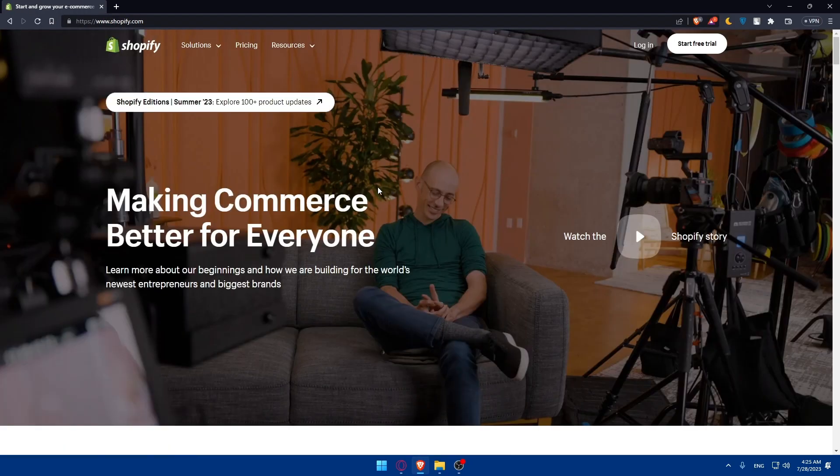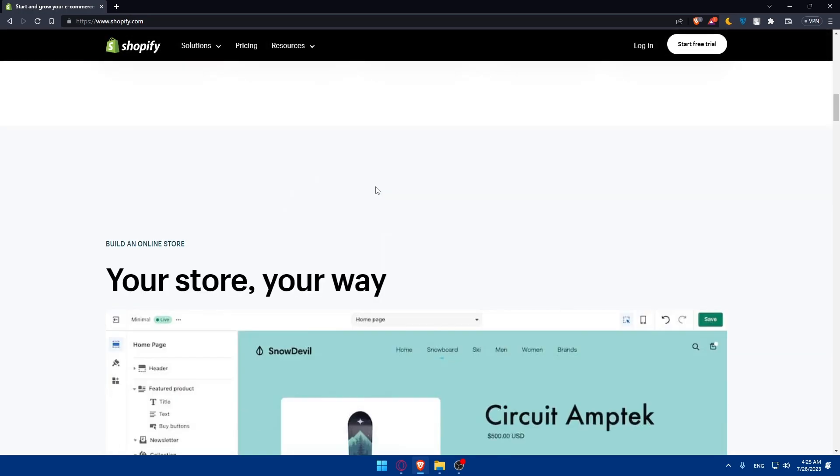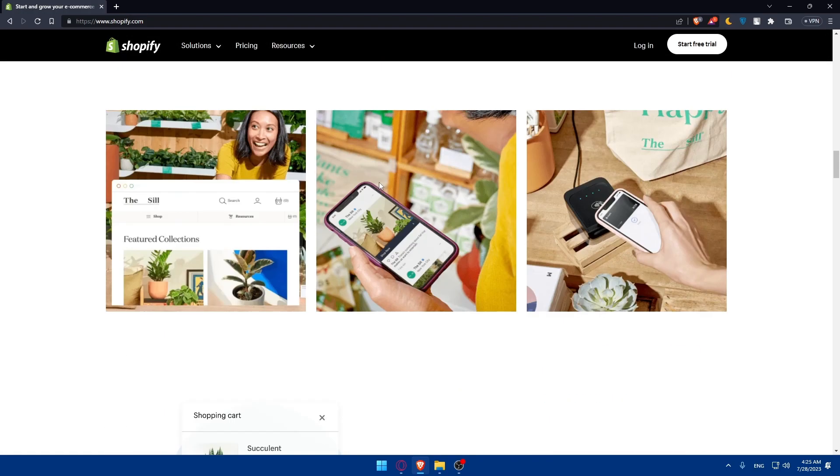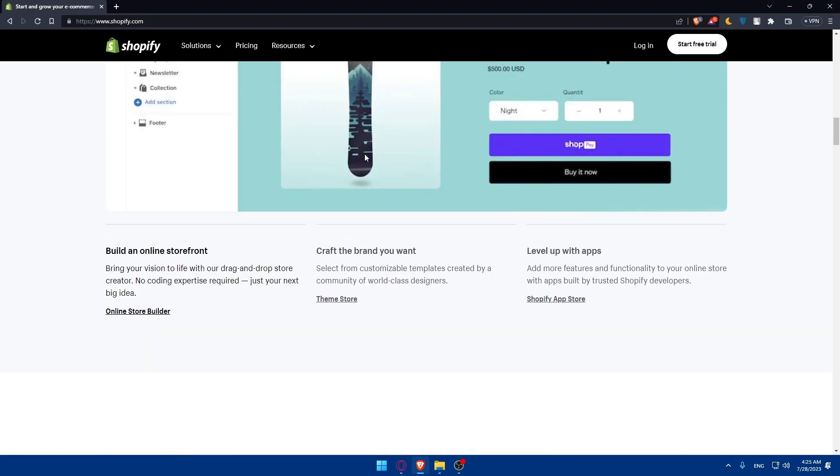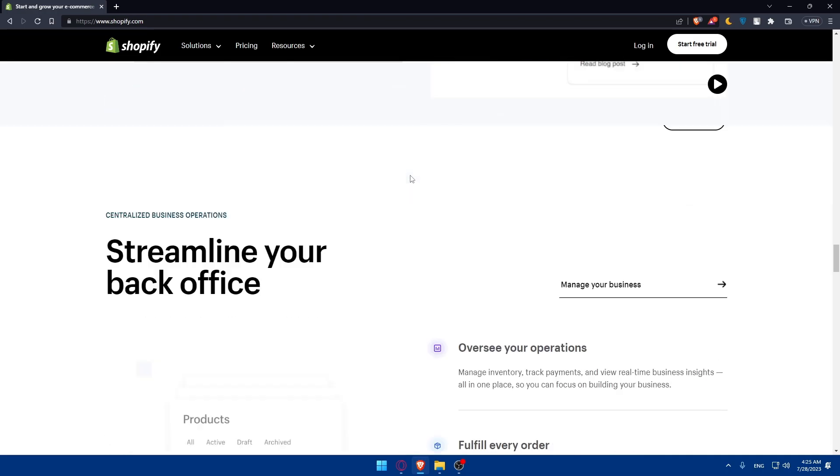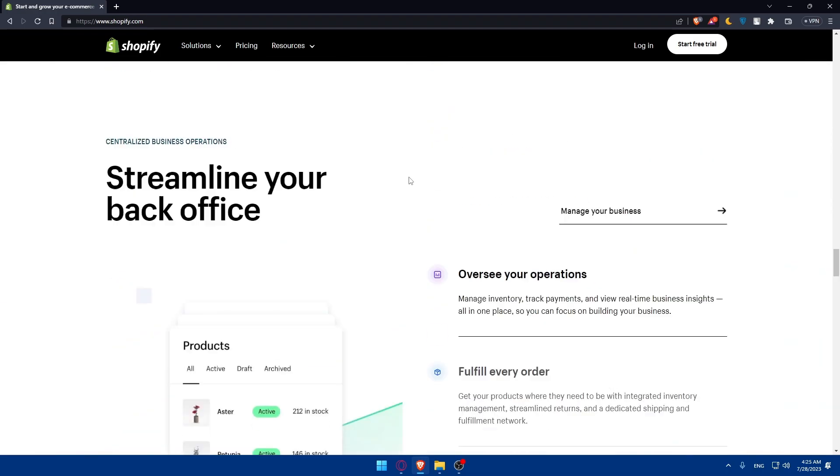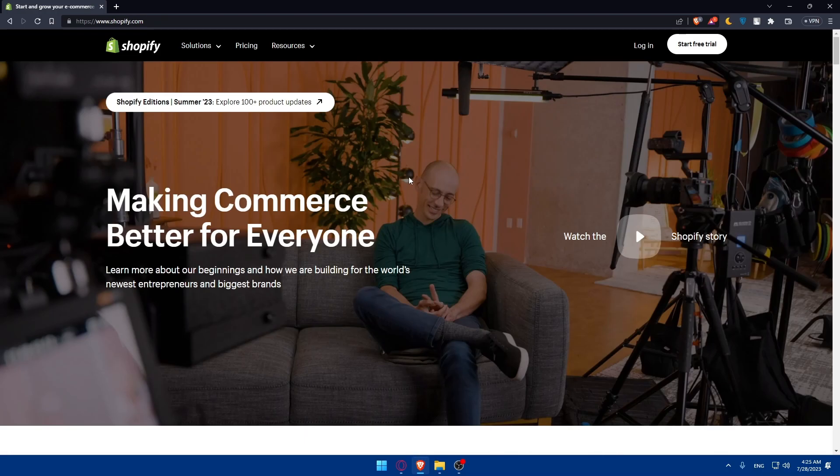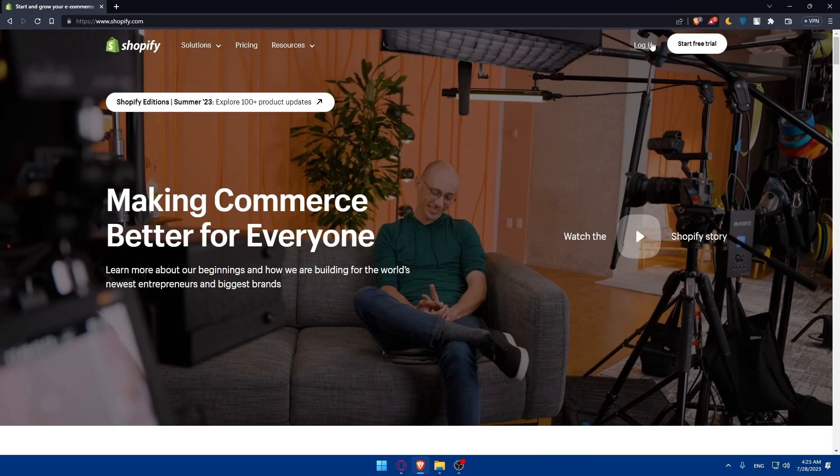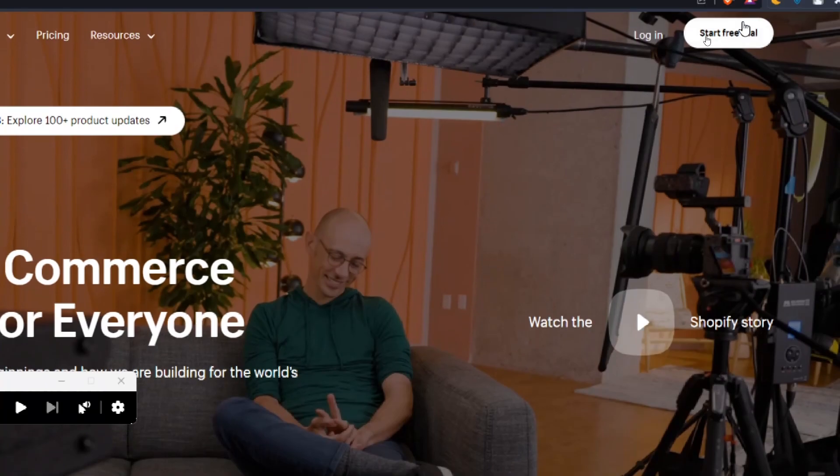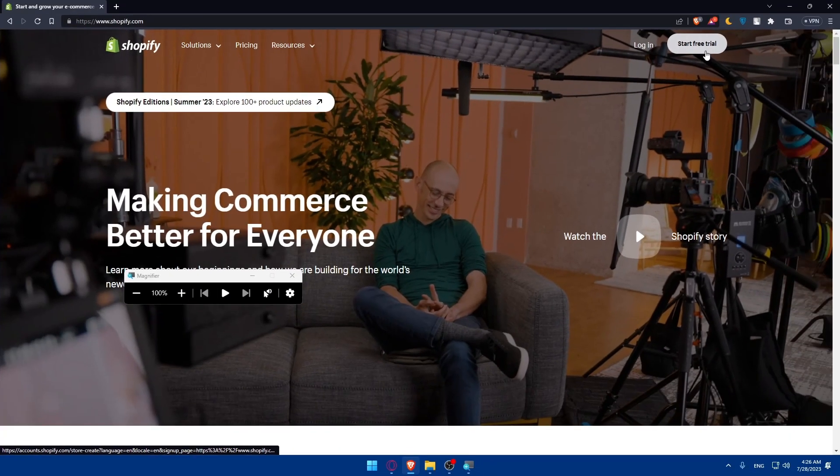Once you do so this should take you into this home screen or main screen. Of course from here if you don't know much about Shopify you can always scroll down, read more information about it. If you have an account you can always go and log in, and if you don't have an account make sure to go and click on start your free trial.